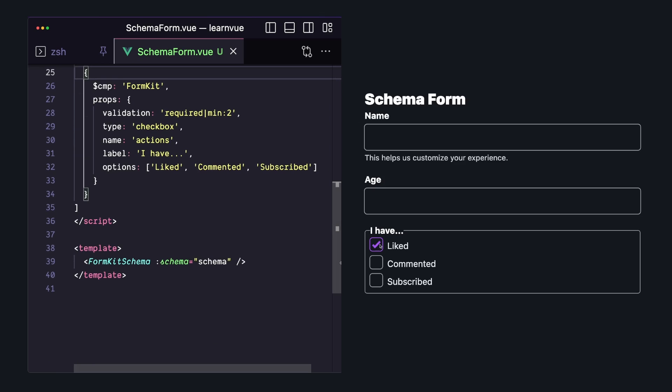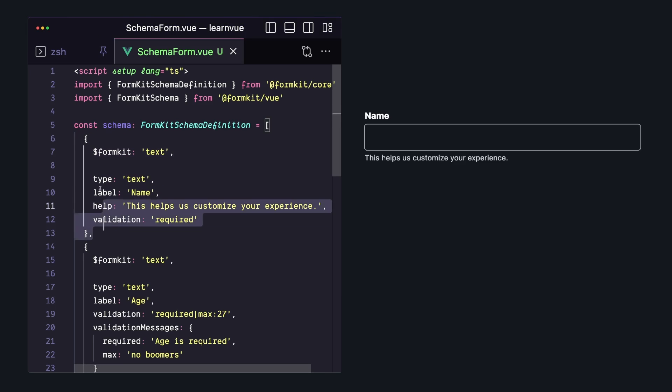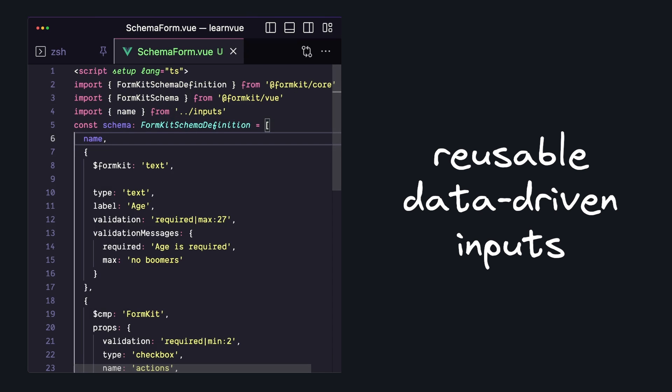This can be an interesting way to reuse elements between forms. For example, if we have this name field where we want to have the same label, helper text, and all that stuff, we can export it somewhere else, and then use it in multiple schemas across our app.